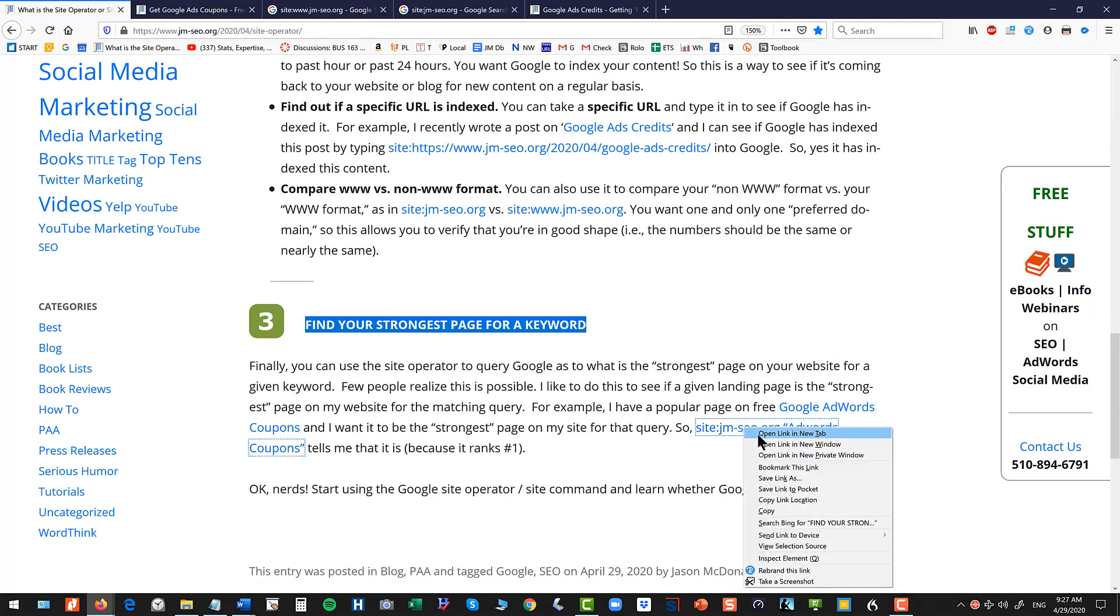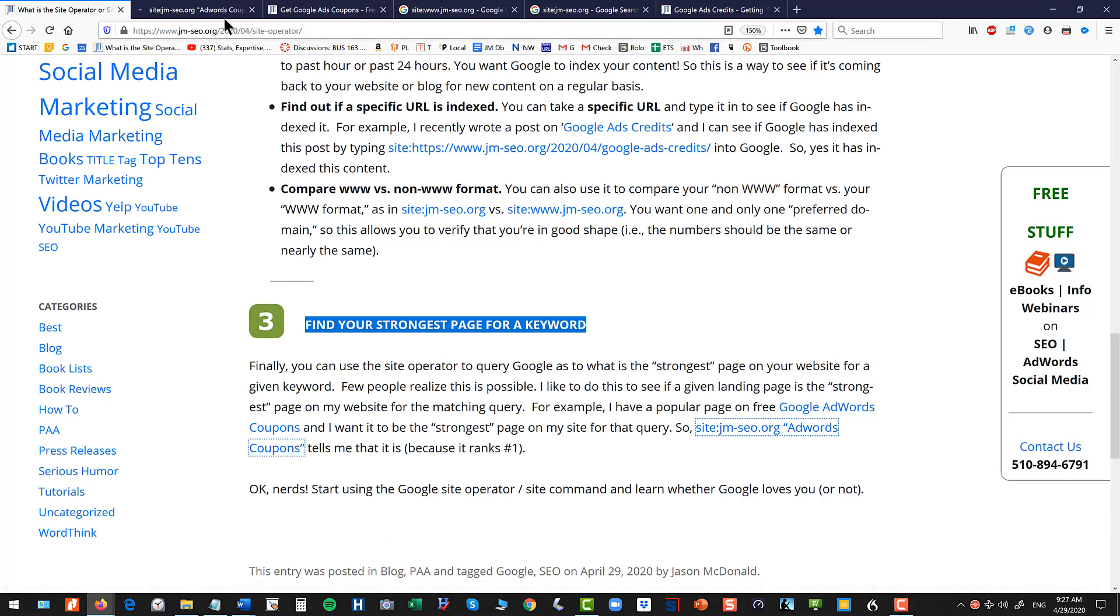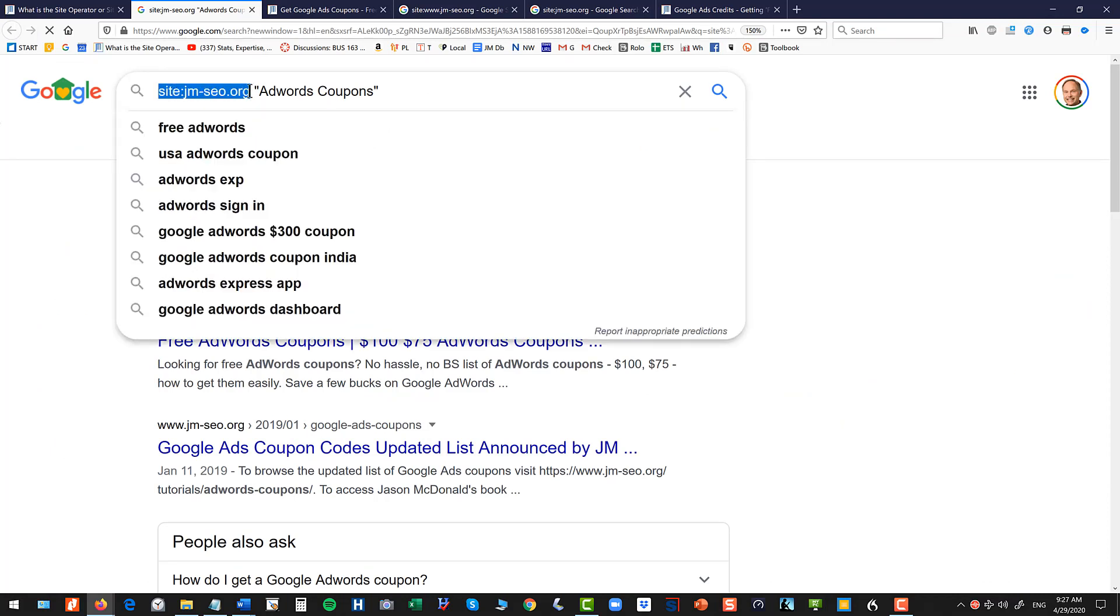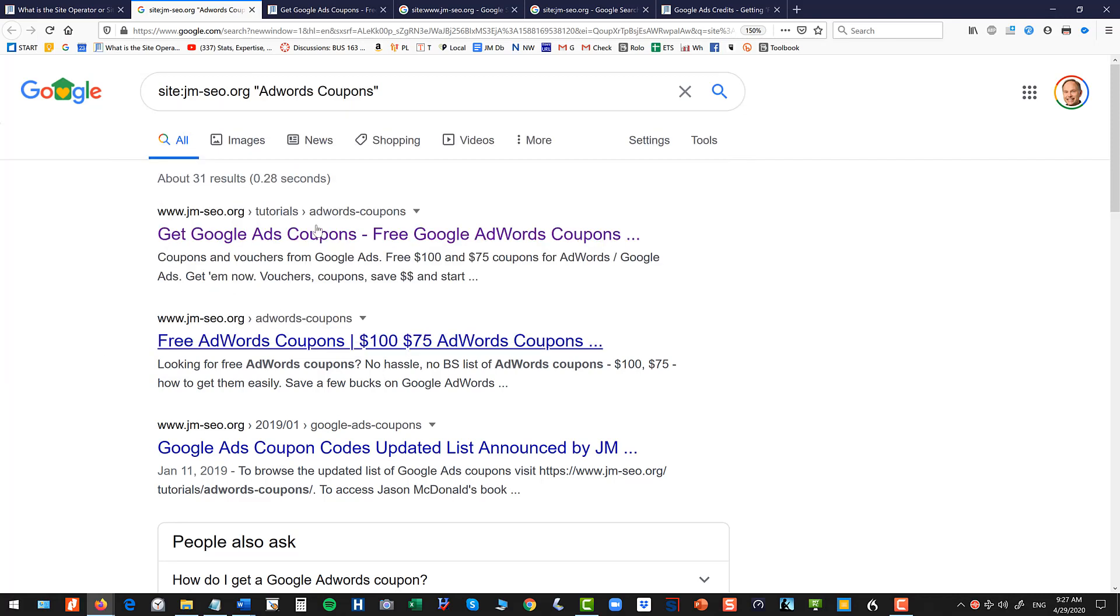And then I take the site colon command, site colon jm-seo.org, and then put in the phrase or the single word that you want. And you should see the page that you want to rank as number one for that search query.